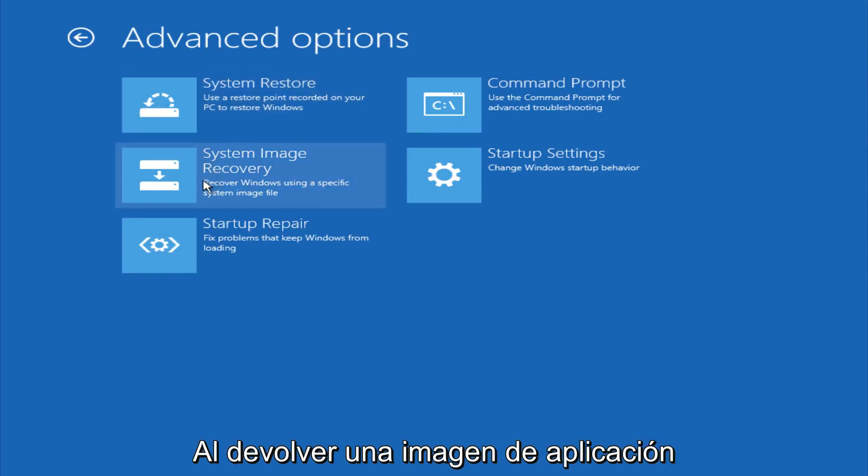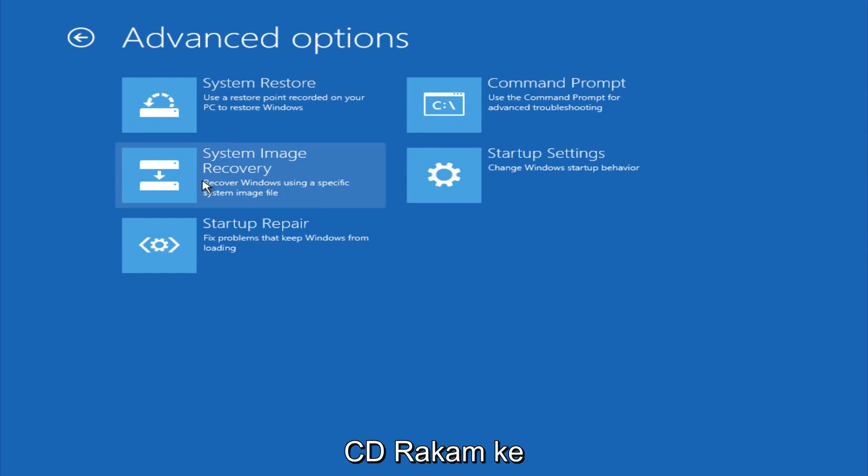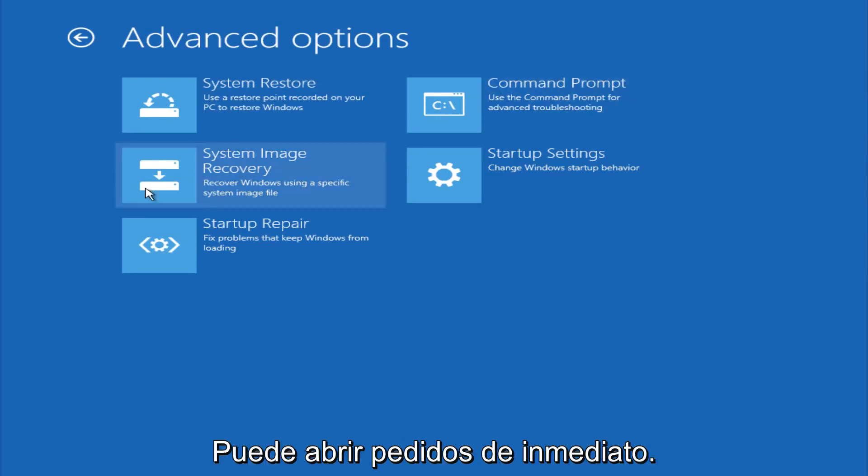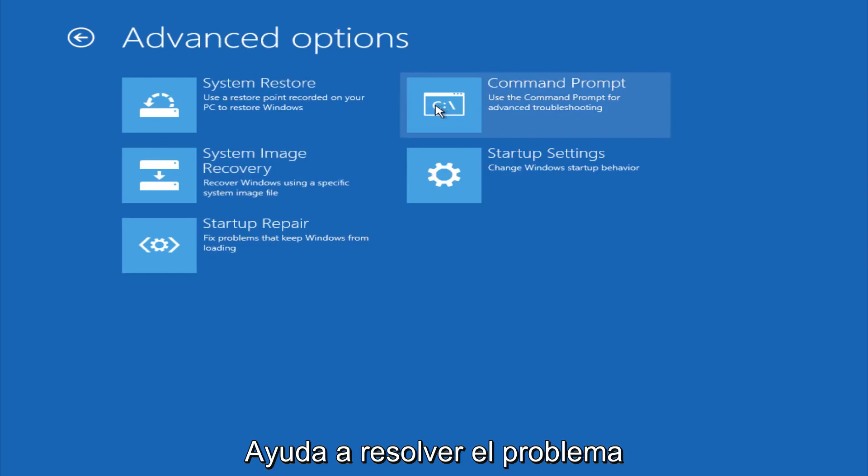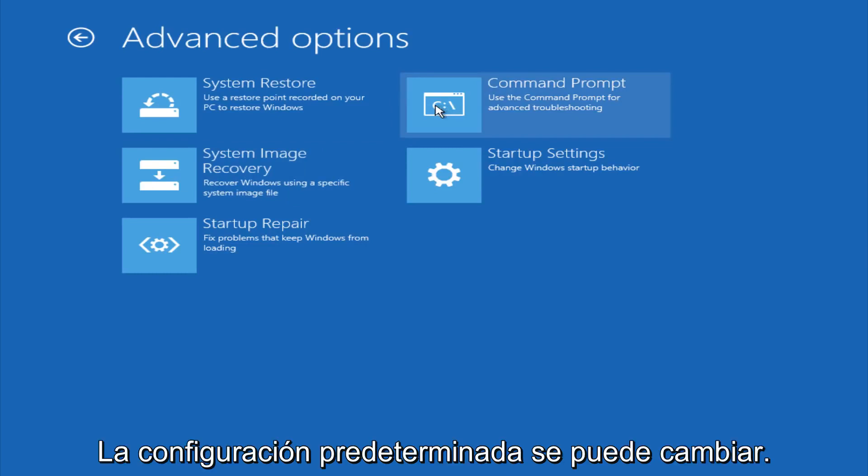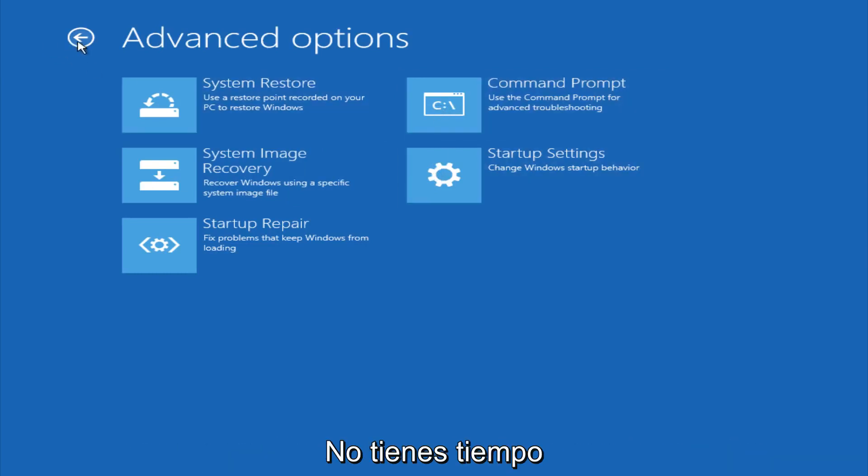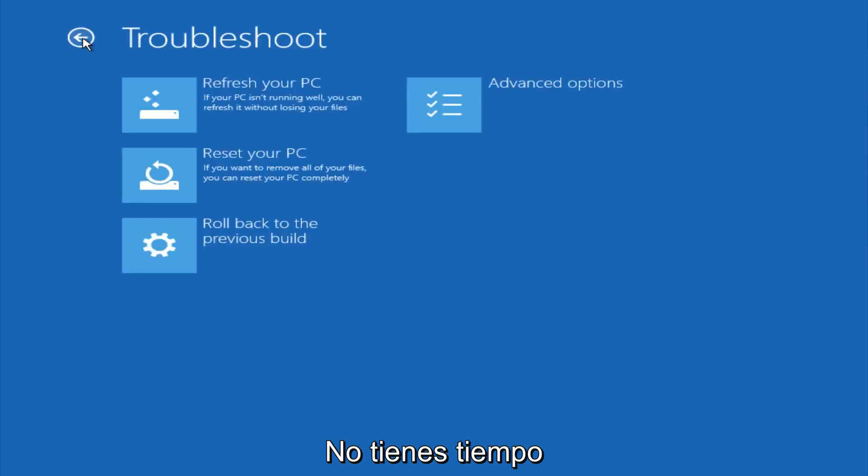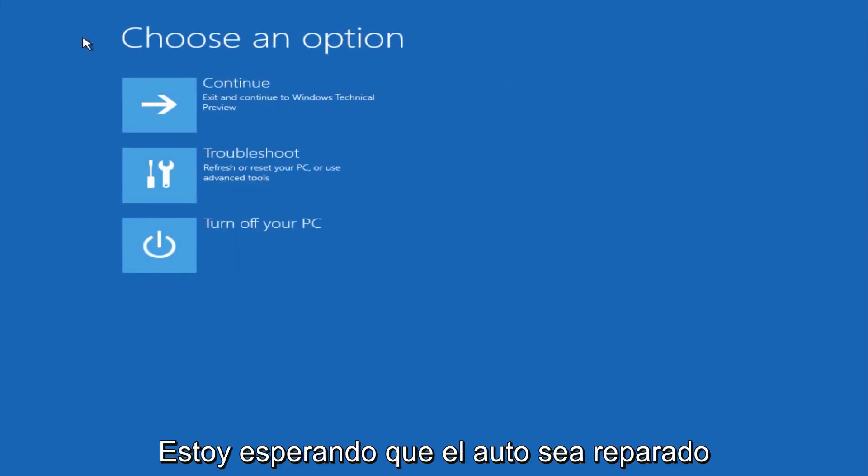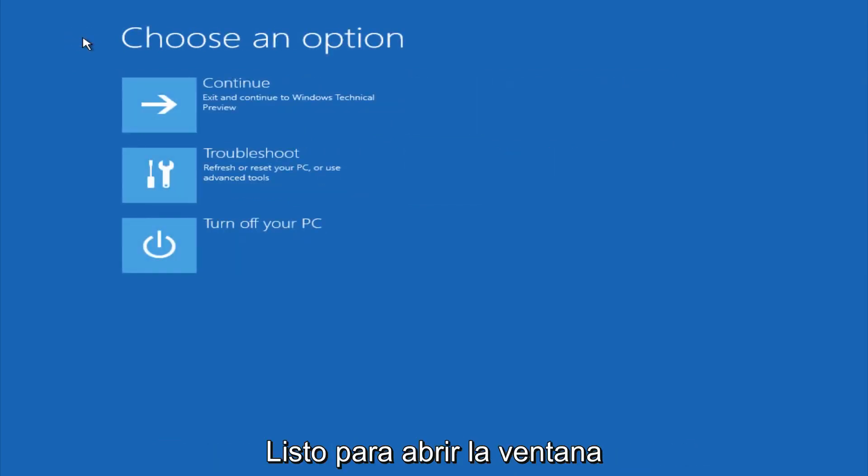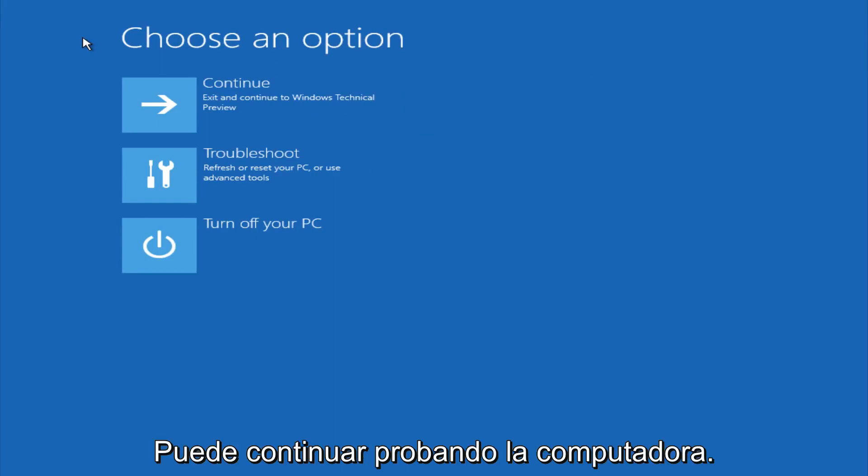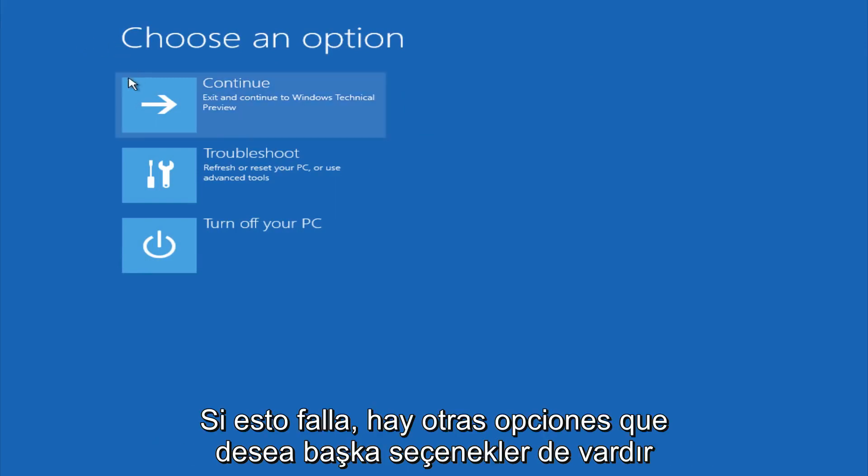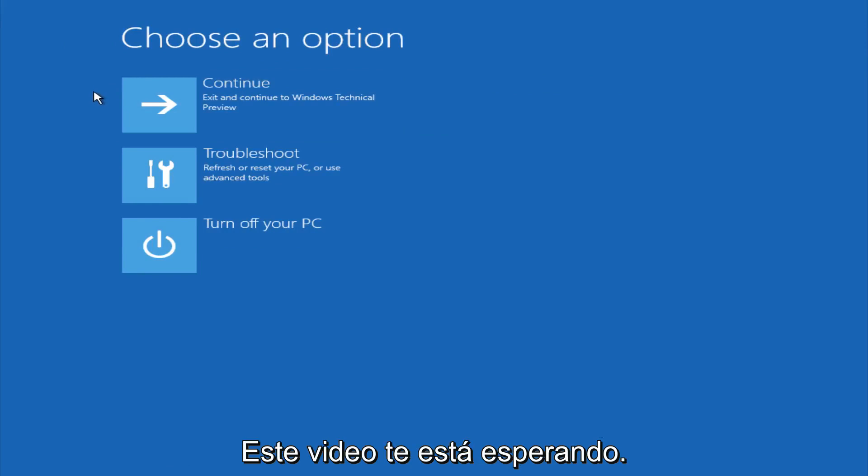You could also restore it back to a system image if you have one saved on a disk. You could also open up a command prompt for other troubleshooting assistance. And you could also change startup settings. So this is pretty much it here. Hopefully automatic repair will help repair your Windows startup on your computer, and you can always explore other options if that doesn't work. I hope this video helped you guys out and see you in the next one. Bye.